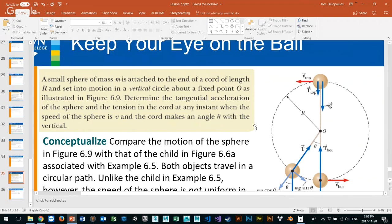A small sphere of mass M is attached to the end of a cord of length R and set into motion in a vertical circle. Once you know it's a cord in a vertical circle, it means non-uniform motion — you're accelerating at the bottom and decelerating at the top, so the constant rate of speed is not the same. The problem says to determine the tangential acceleration of the sphere and the tension in the cord at any instant, when the speed is V and the cord makes an angle theta with the vertical.